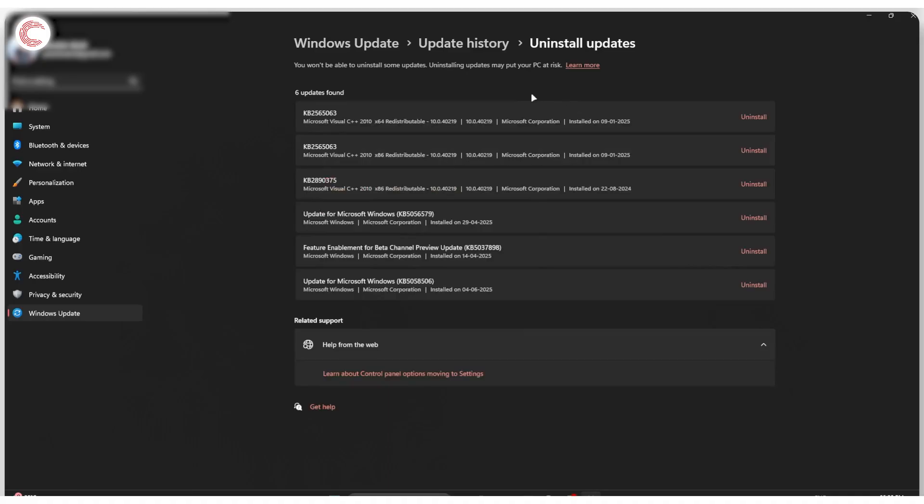What this does is that it will show you the latest updates that you have recently installed or any updates that you can get rid of. Just try and uninstall these updates one at a time so that you see what's causing the problem. Keep restarting your PC in between and you should be able to fix it.